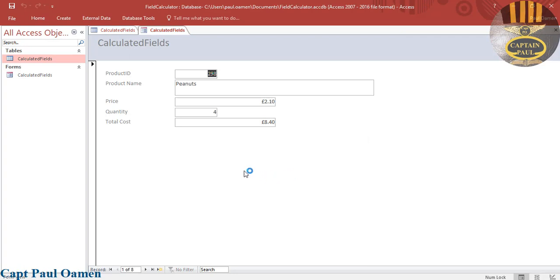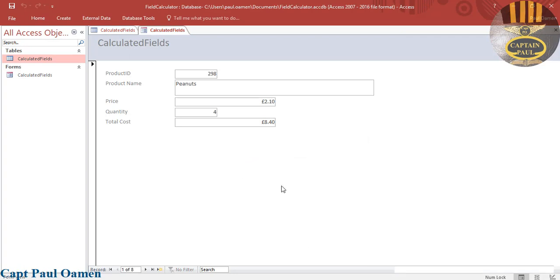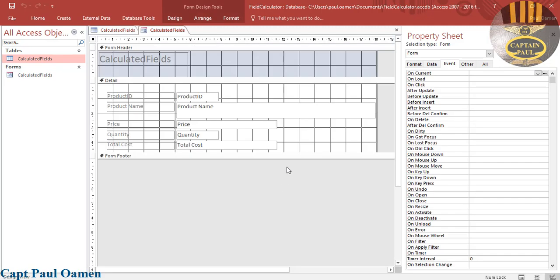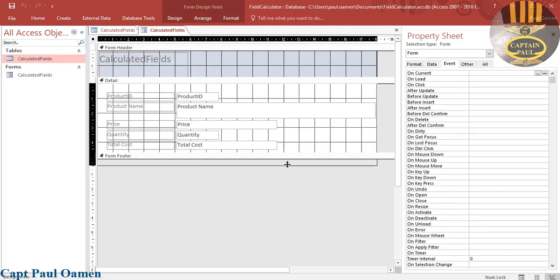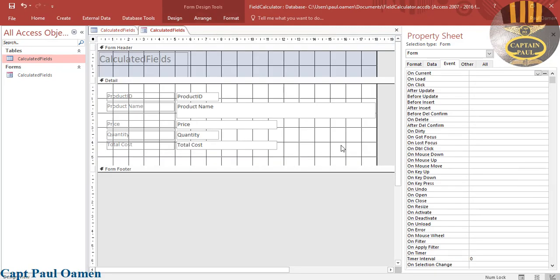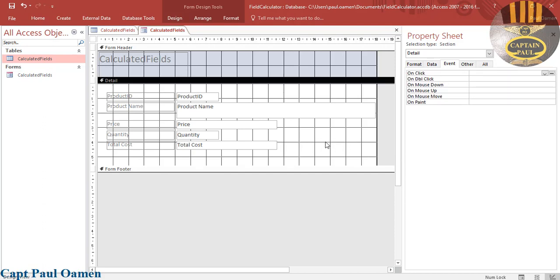I'm now going to right-click on this form and go to Design View. Drag this down a little bit, and then let's select the form.